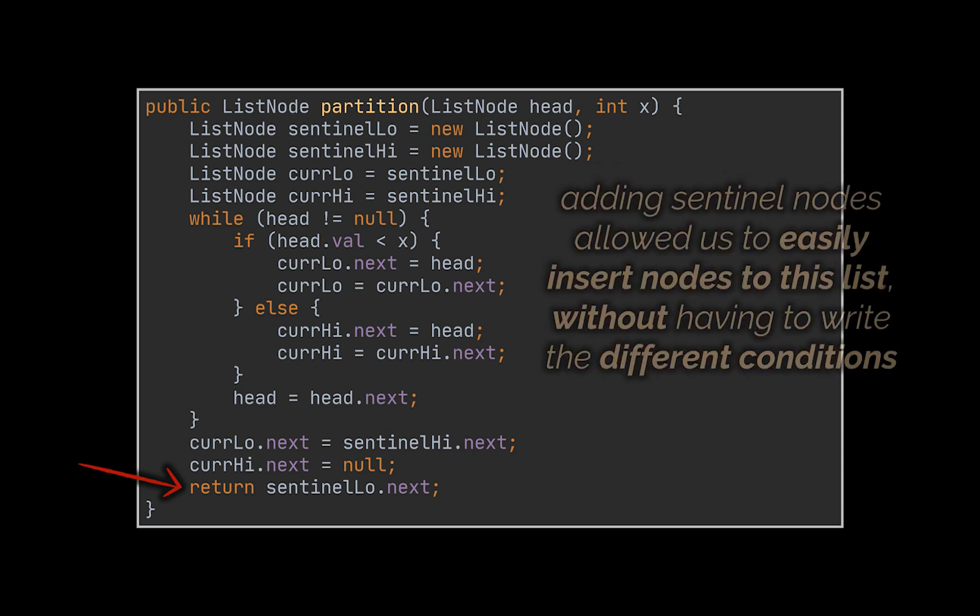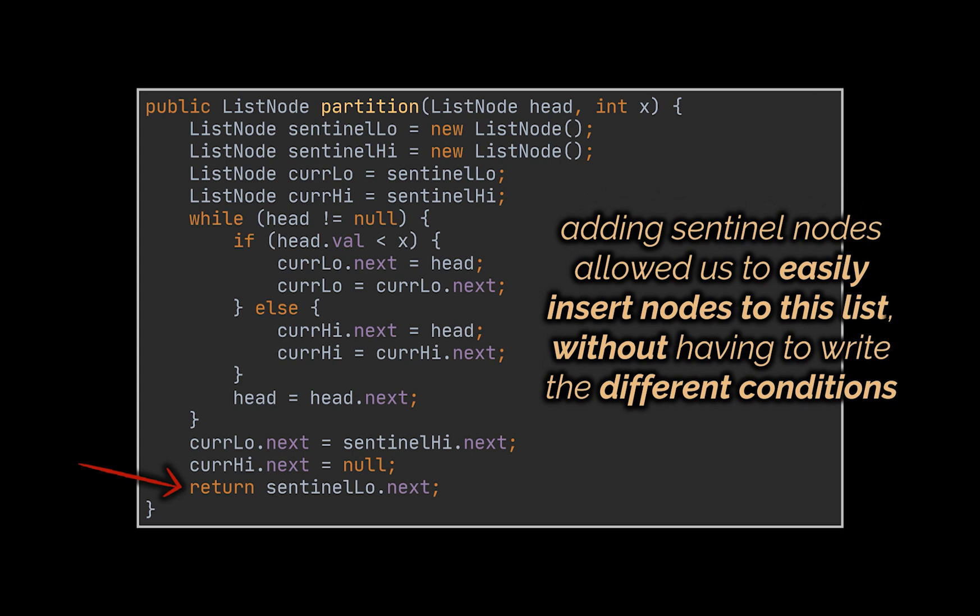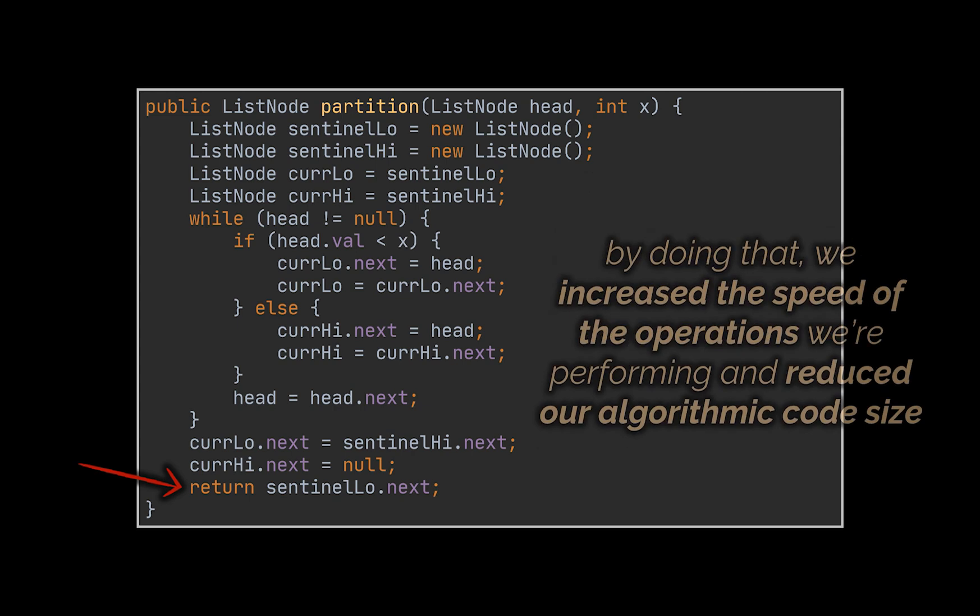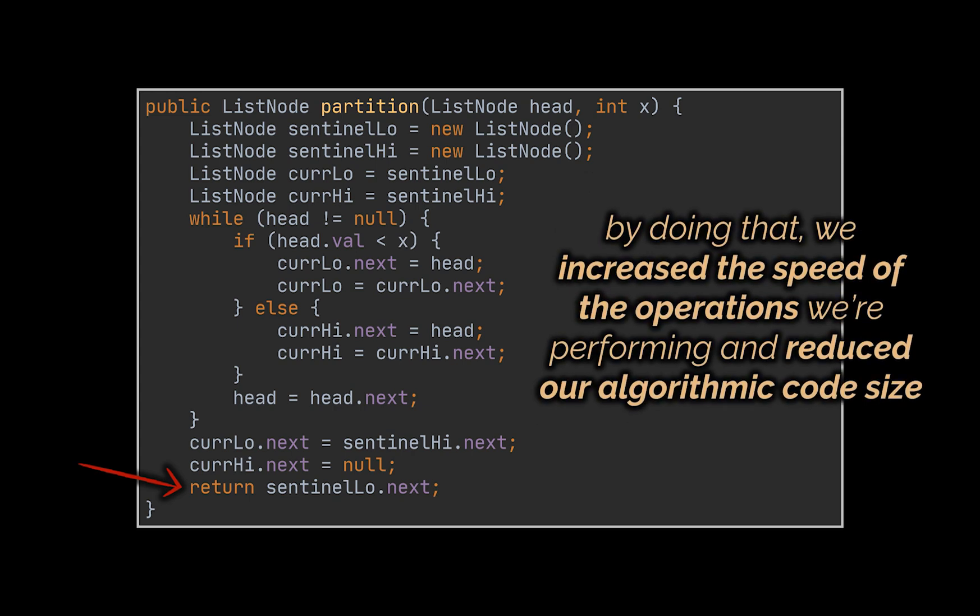So, to recap, adding sentinel nodes to linked lists will allow us to easily delete from or insert nodes to this list at the beginning or at the end without having to write the different conditions for each one.